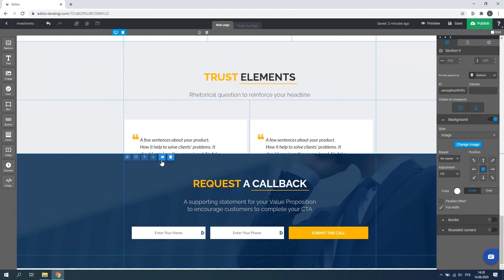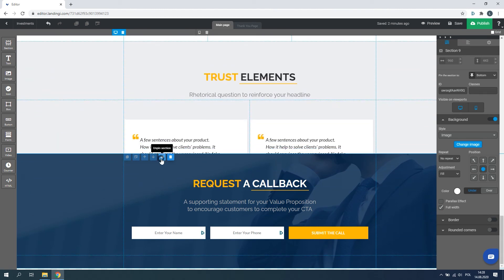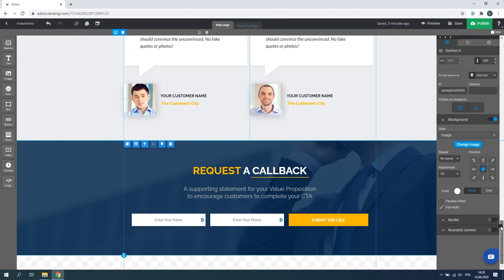Remember, to edit the pinned section, you need to unpin it first. Thanks for watching the video and now try to add a section on your landing page.